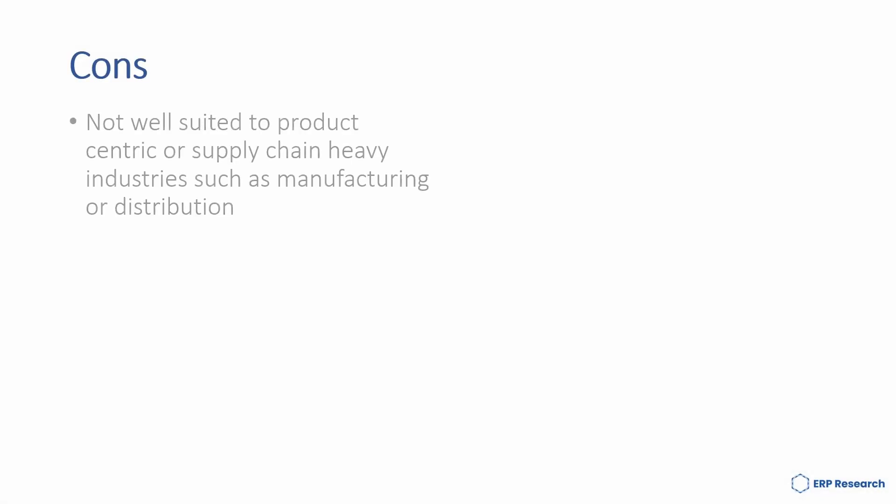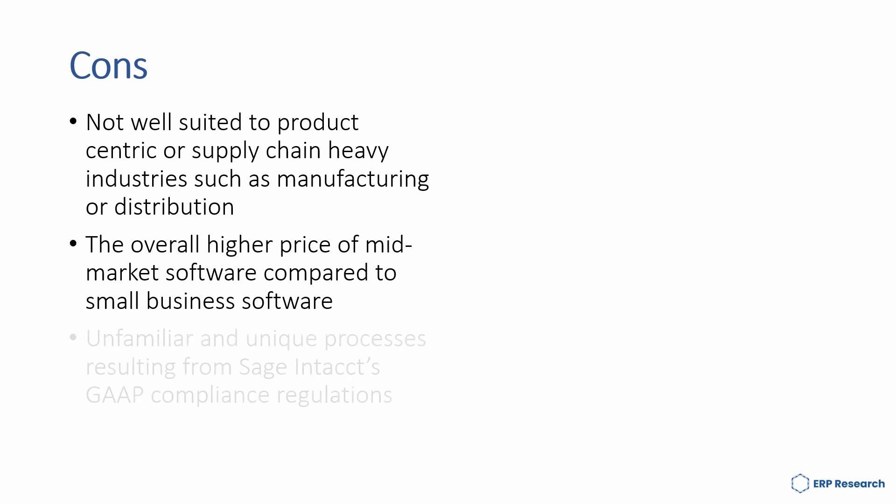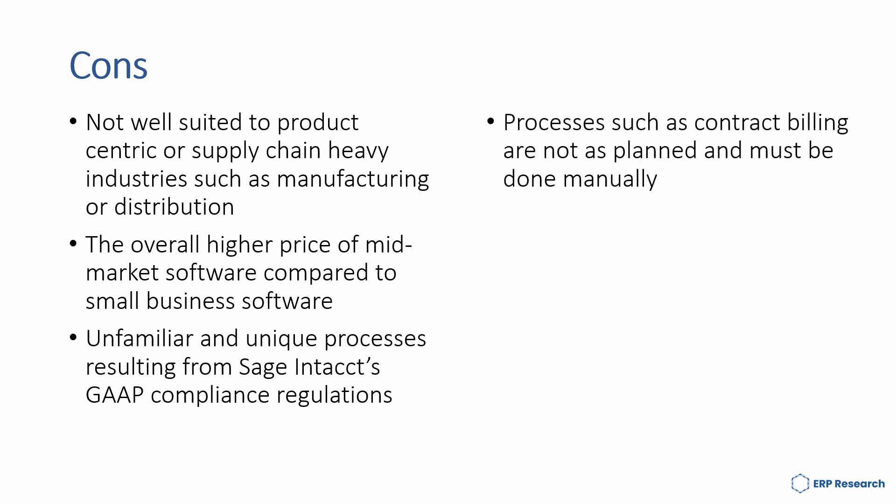However, the cons are: it's not well suited to product-centric or supply chain-heavy industries such as manufacturing or distribution, the overall higher price of mid-market software compared to small business software, unfamiliar and unique processes resulting from Sage Intact's GAAP compliance regulations, and processes such as contract billing are not as advanced and must be done manually.